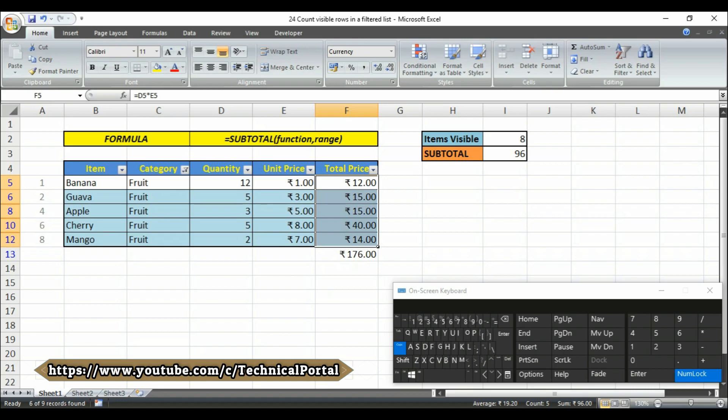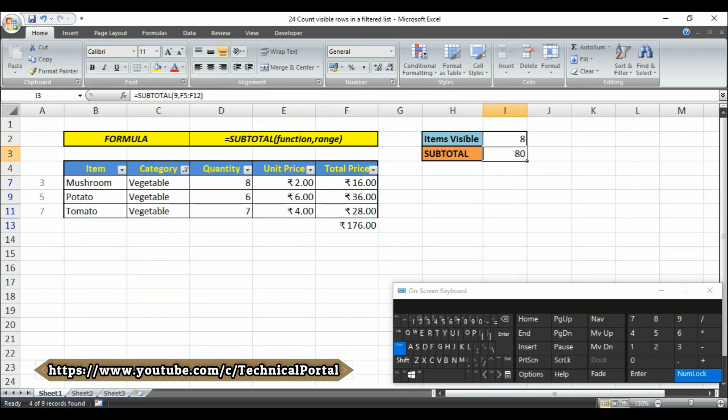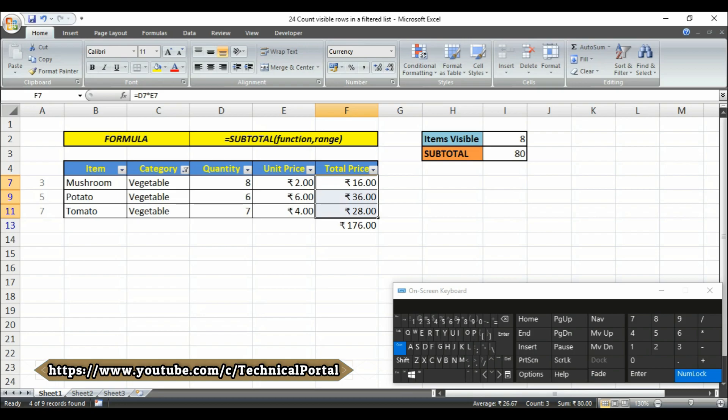Or columns also. And let's check again, if we select the vegetable here, the calculation is perfect. It is getting the accurate result here.